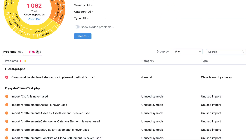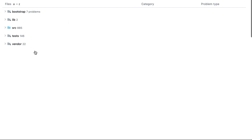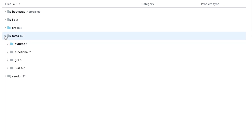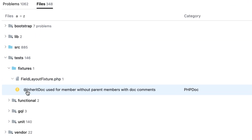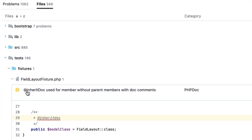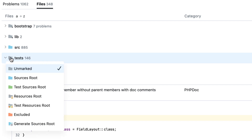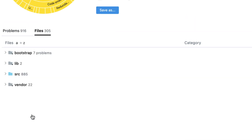On the Files tab, you can browse the project files and view the detected problems on a per-file basis. From here, you can also exclude any unrequired folders from analysis.